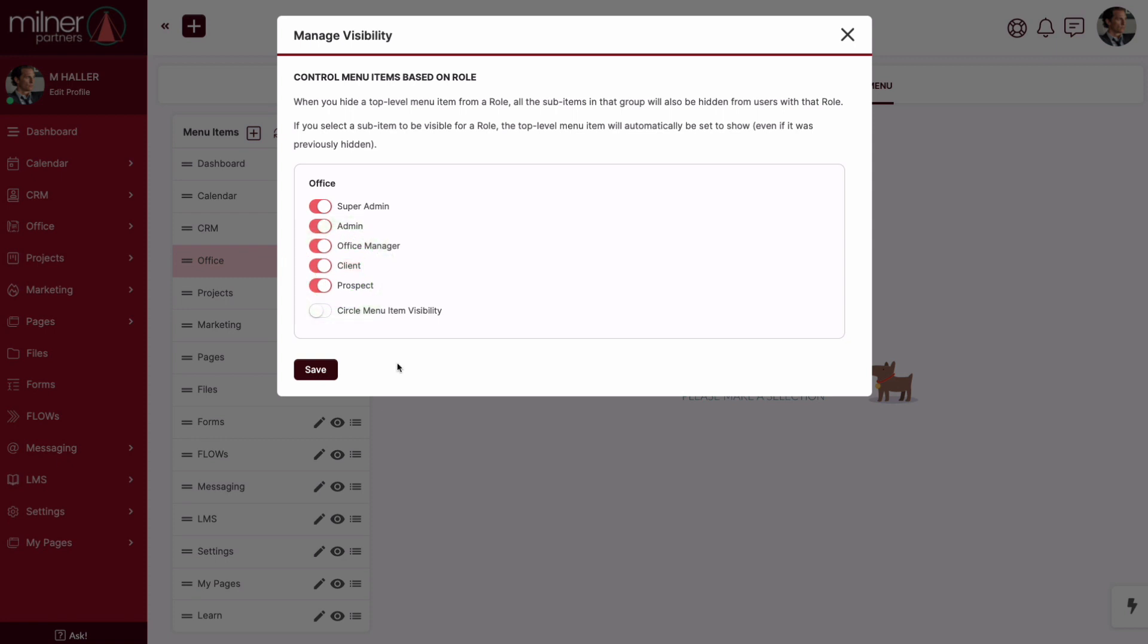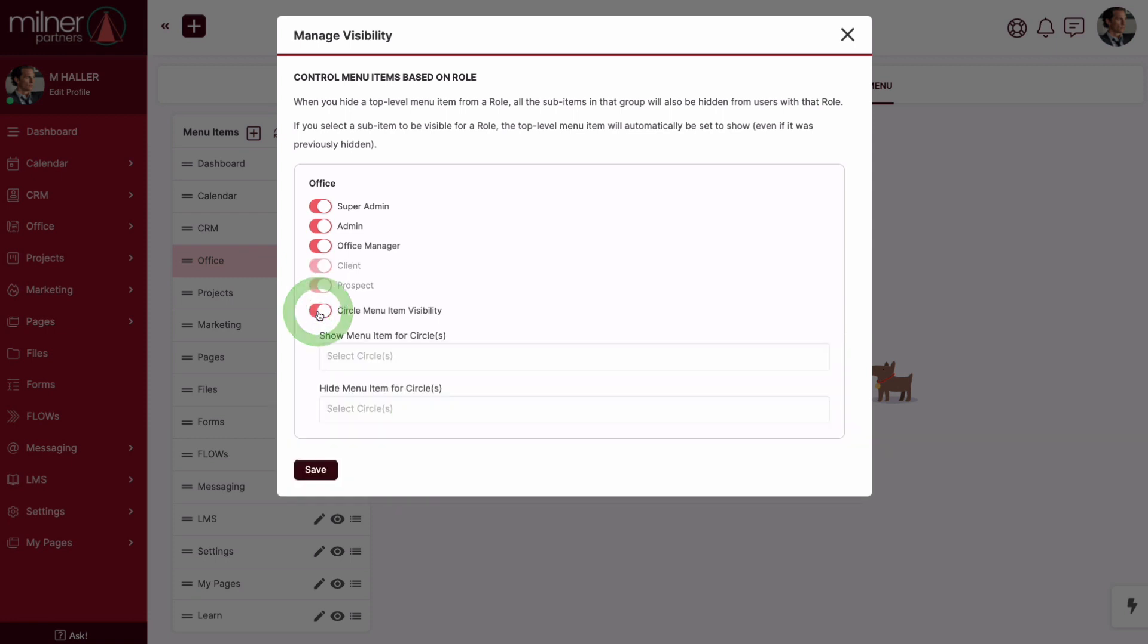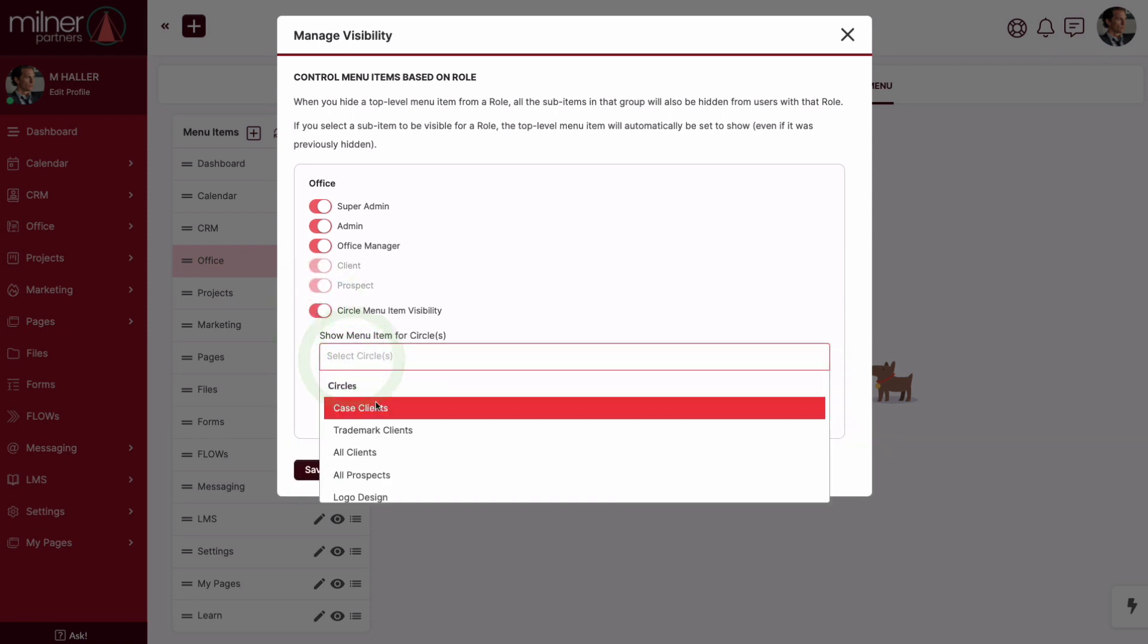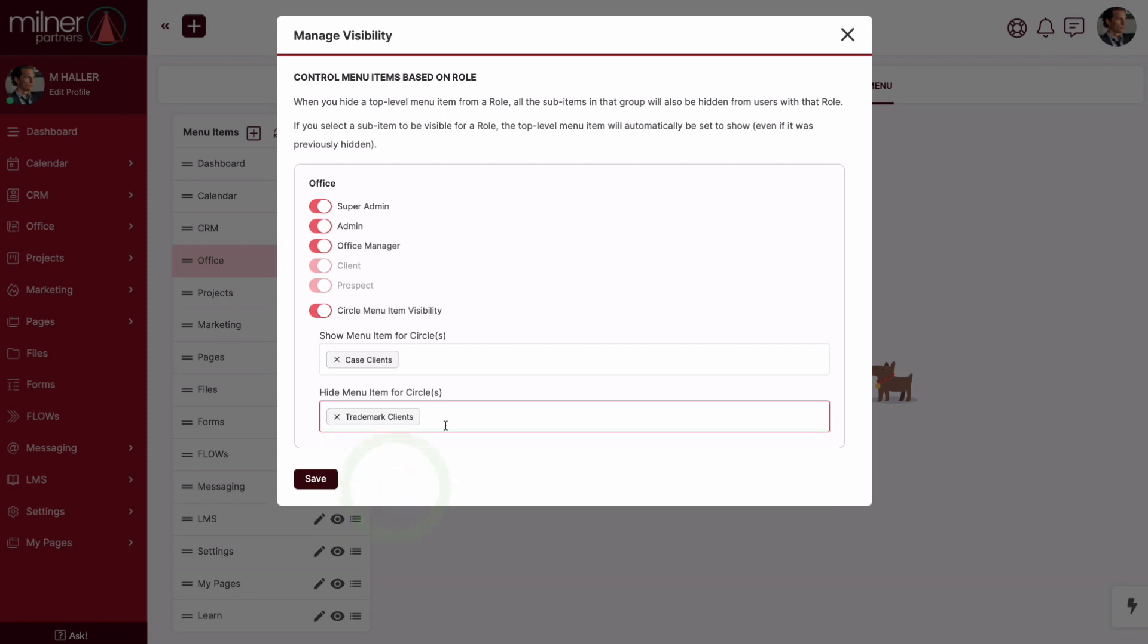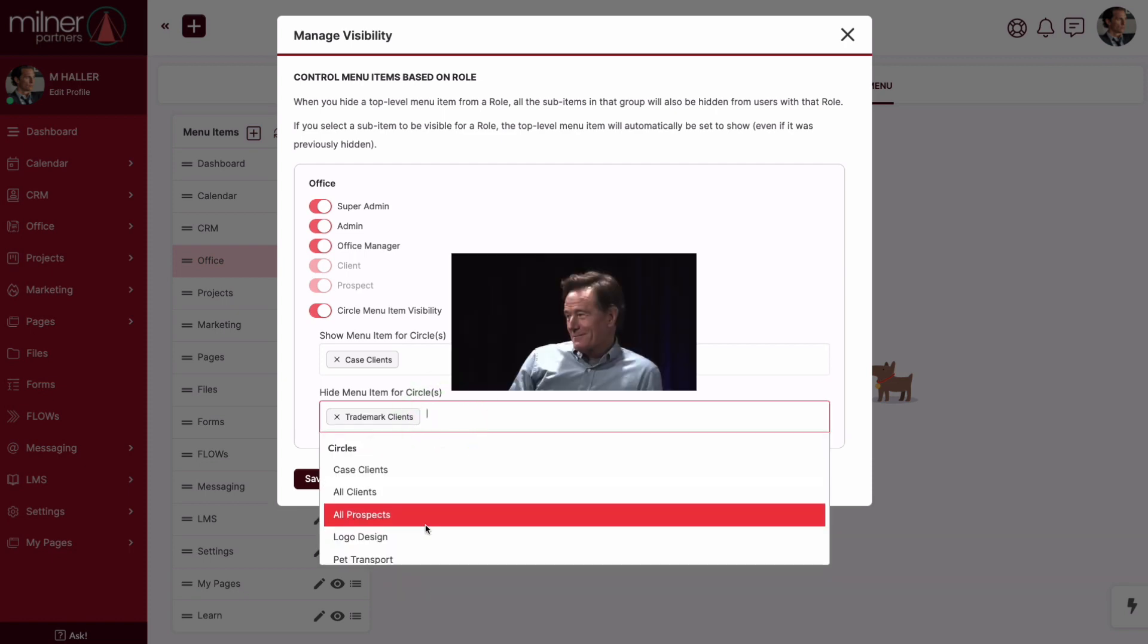And as if that wasn't cool enough, we recently jazzed up this section even more. You can now hide or show certain menu items based on a contact's circle affiliation.